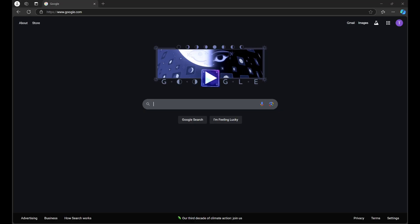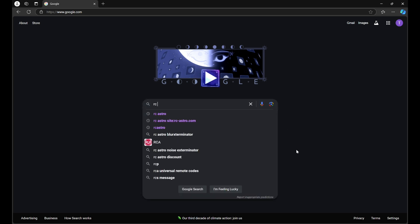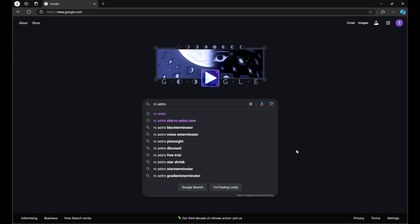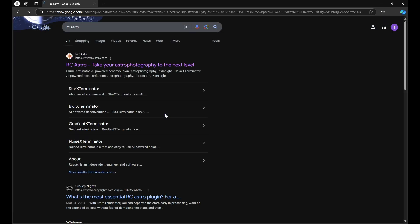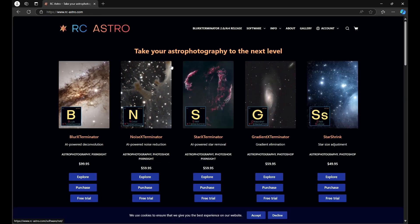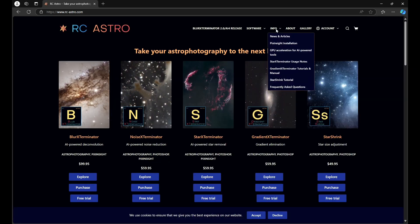We're going to go to Google and type in RC Astro. If you don't see it pop up, just continue typing until you do, then click on RC Astro. We're going to go to this link — RC Astro: Take Your Astrophotography to the Next Level. From here, we're going to go to Info and come down to GPU Acceleration for AI Power Tools.